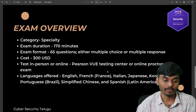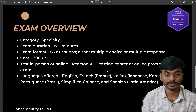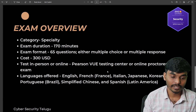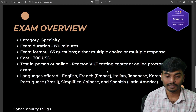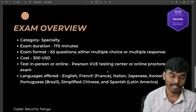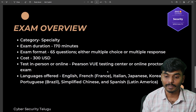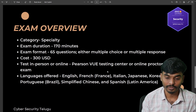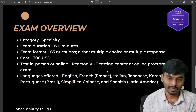Regarding exam details: this exam is a specialty category exam — Security Specialty. The exam duration is 170 minutes, around 3 hours. The exam format consists of a total of 65 questions, which are multiple choice or multiple response questions.